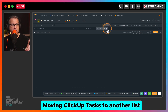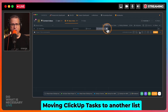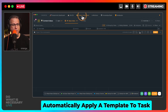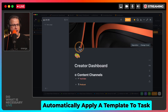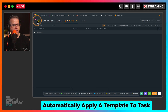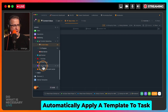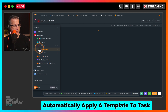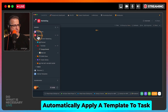Now I want to show you tip number two — we're going to automatically apply a template to a task. This one is really, really helpful. When I'm creating tasks, I go into my creator's dashboard. I'm going to show you what this looks like when I do my live stream. I'm going to go into YouTube and my Orange Nomad list. It is actually in Marketing.